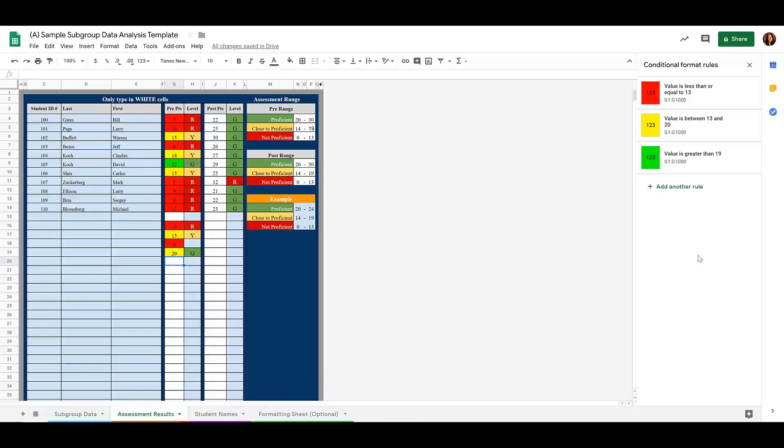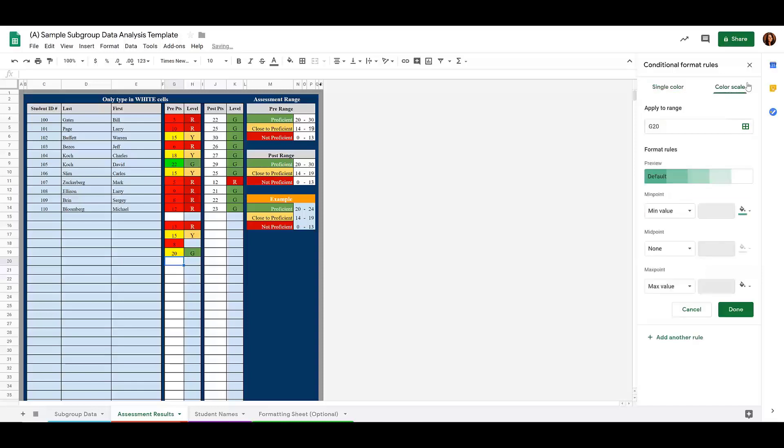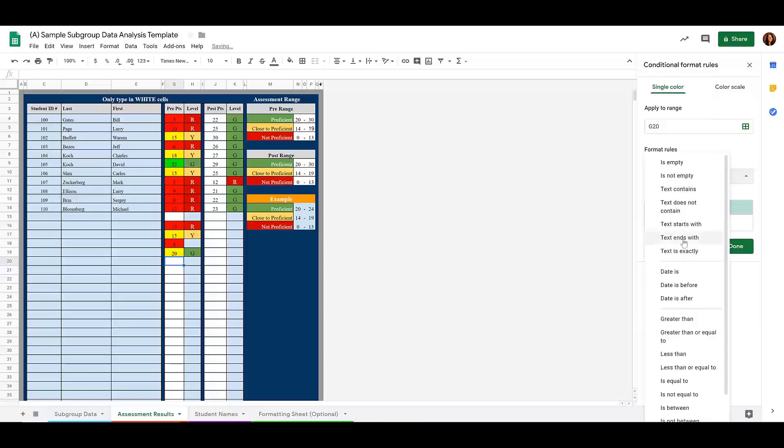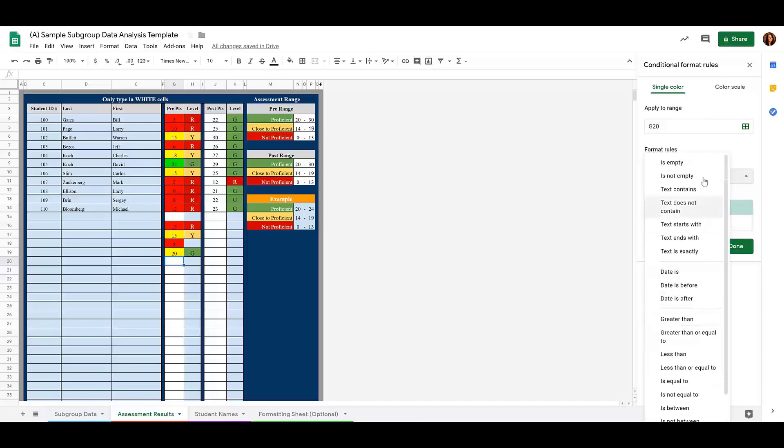You can set as many conditional formatting rules as you would like. And notice that you have lots of options here. You can do a color scale. So, you can have it do a scale based on the value earned. Or, look at all of the different options. You can use custom formulas. You can do specific text. You can do numbers or dates. Anything that meets the data that you are looking at.